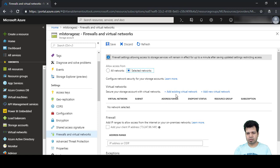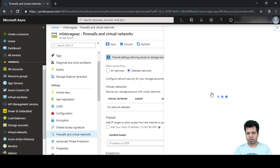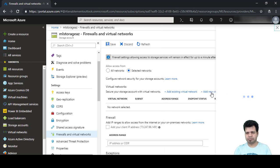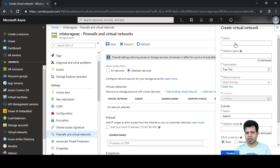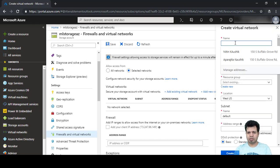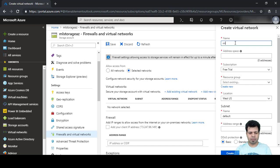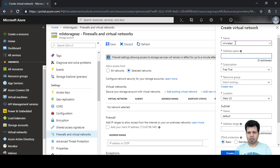After clicking 'Selected Networks', we are given two options: add an existing virtual network or add a new virtual network. We will click on 'Add New Virtual Network' and provide the details for this new virtual network.